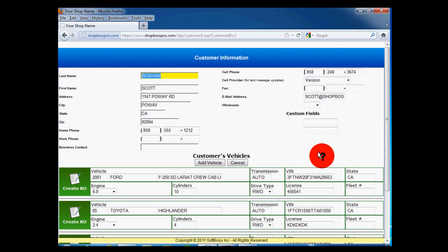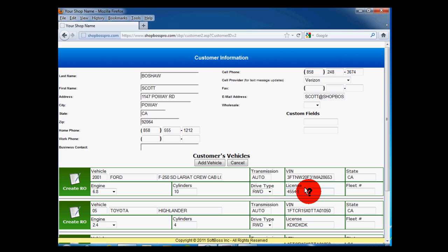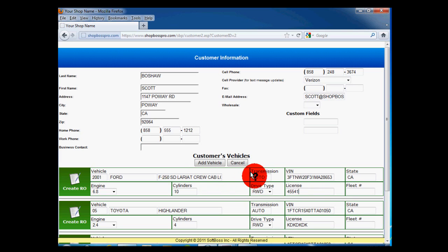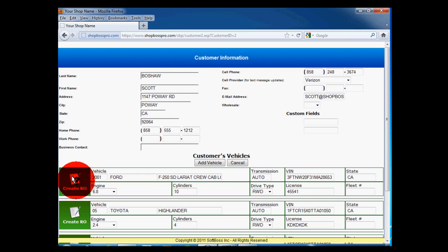Next, you will see the customer information and a list of vehicles the customer has brought into your shop before. You can now create a new RO for that customer and their vehicle by clicking on Create RO. Note, if you want to change any customer or vehicle information, you can do so here. Your changes will be saved automatically.